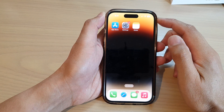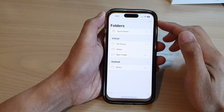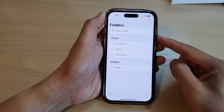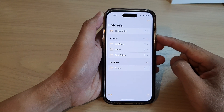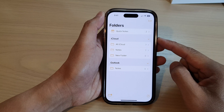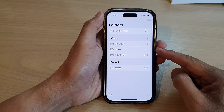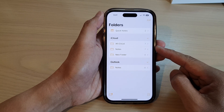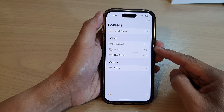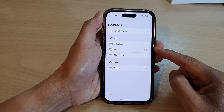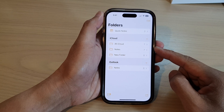Hey guys, in this video we're going to take a look at how you can sync Google Notes with the iPhone built-in Notes app on the iPhone 14 series.